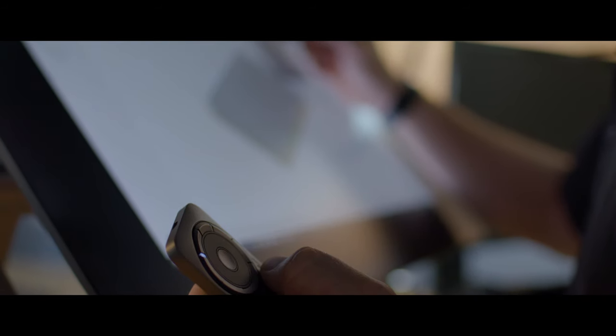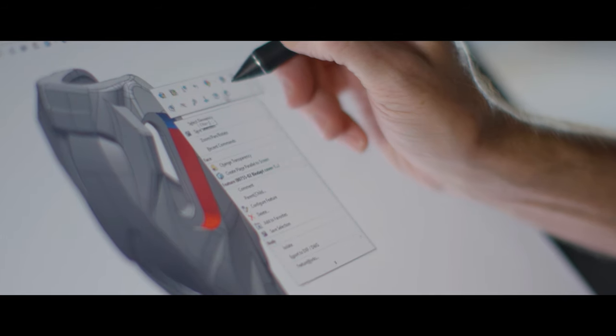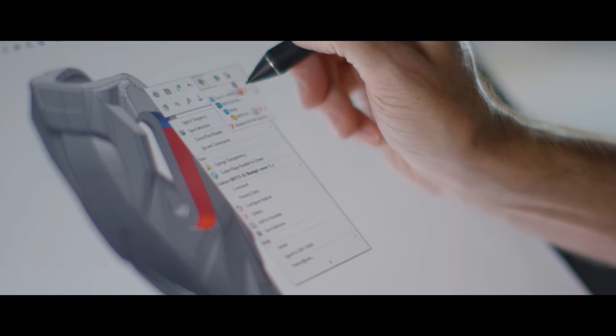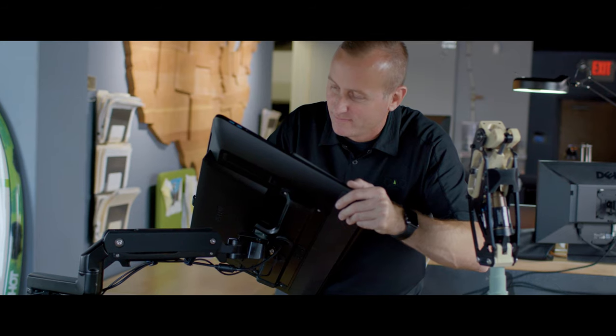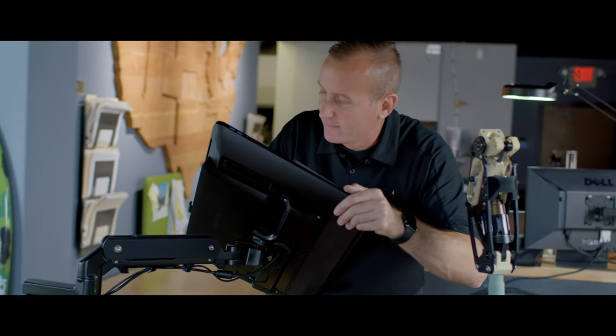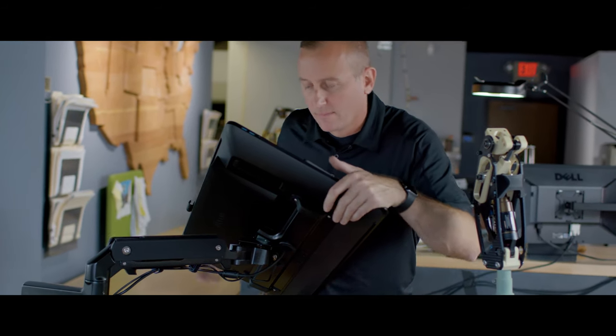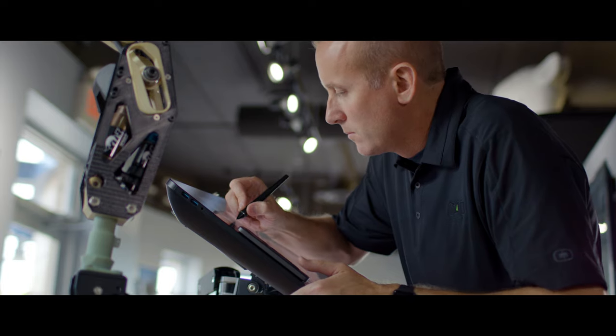I use the express keys to maximize my efficiency. I'm able to set up my frequently used commands and they're right at my fingertips. The Cintiq Pro engine creates a powerful all-in-one workstation that's clutter-free allowing you to set up your workstation any way you want.